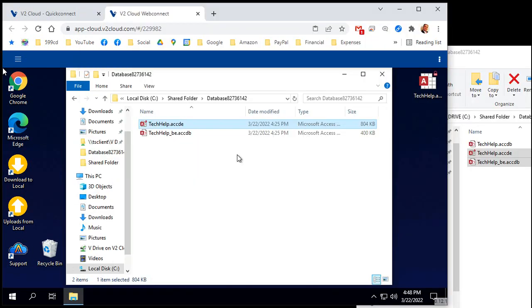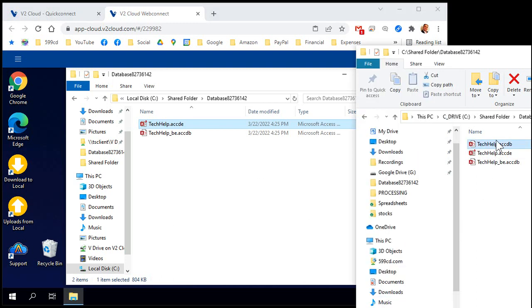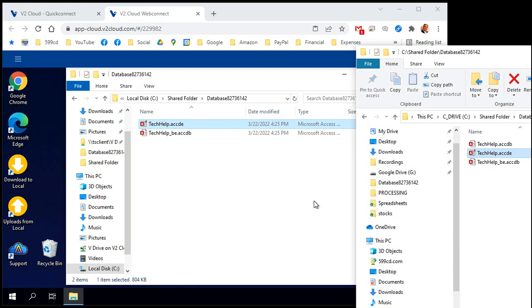Now you've got a properly split database running on your cloud server. Anytime you make any changes to the original, right, the ACCDB file, you'll have to make a new ACCDE and then copy that to the different user profiles.